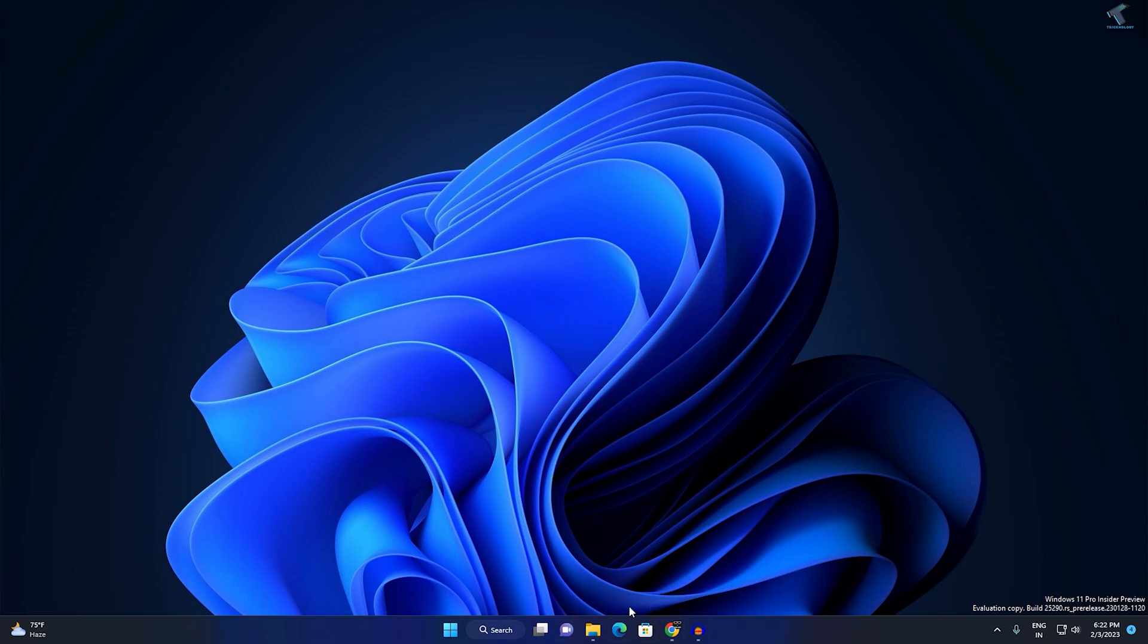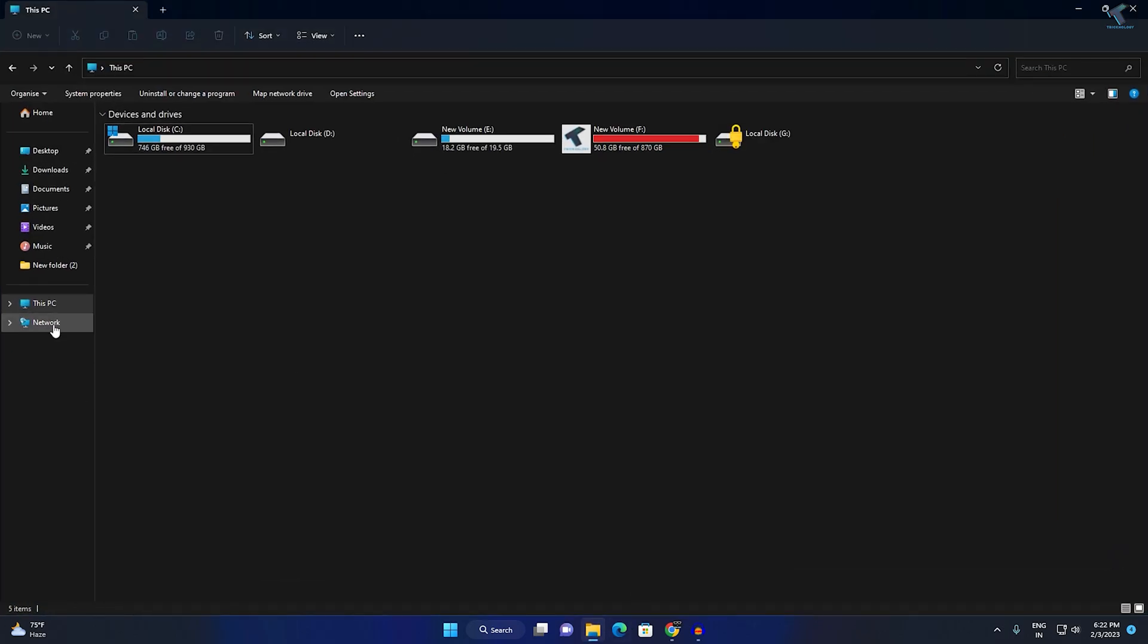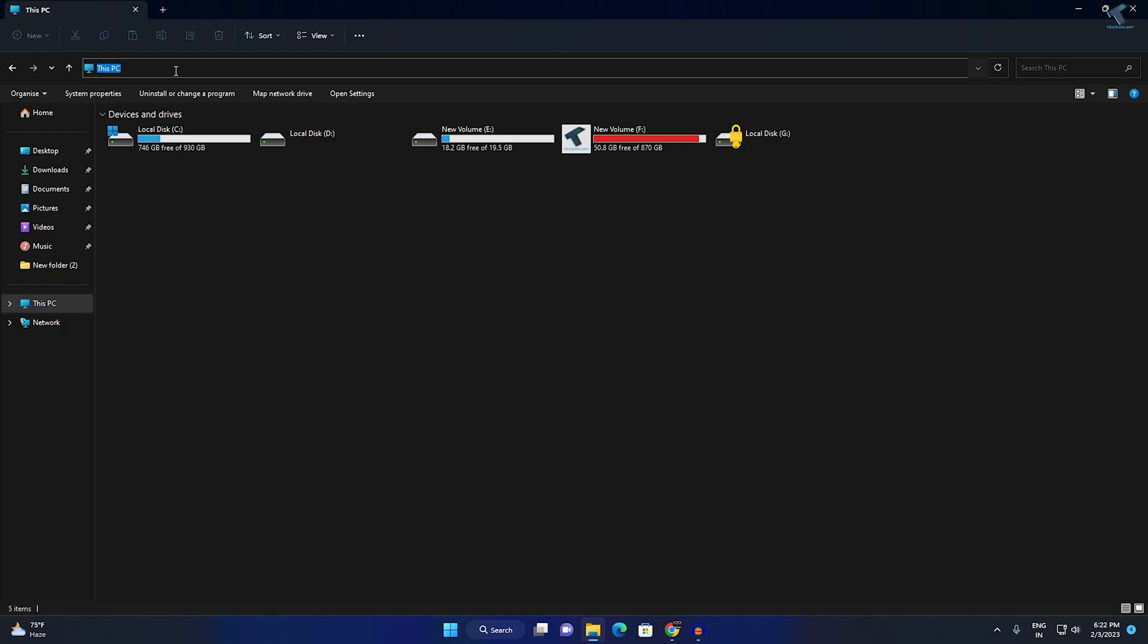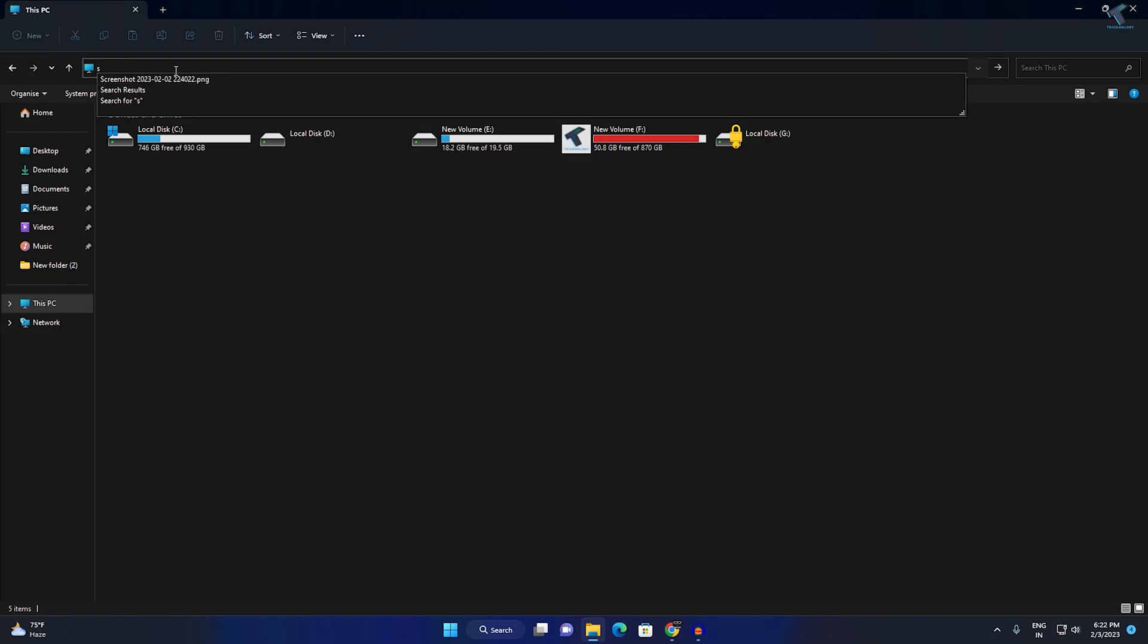First method: just open your File Explorer and go to This PC. Here you just need to type in this search box.